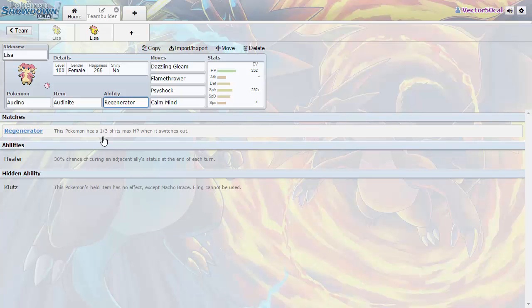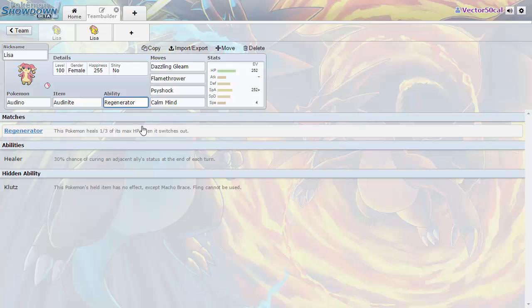This can be really handy if you take a risk and it just doesn't work out. You just switch out and then also staying as normal Audino you'll still be a Normal type.